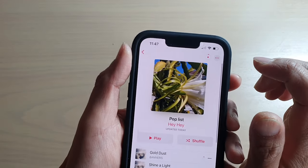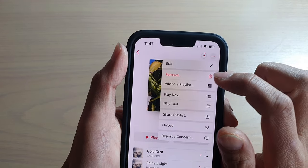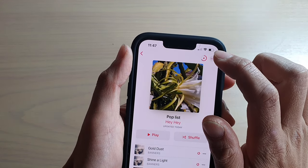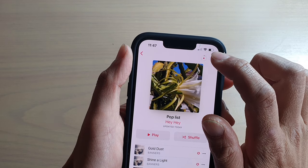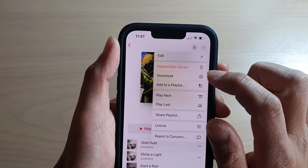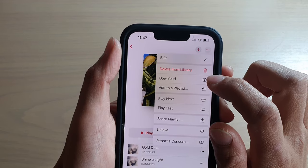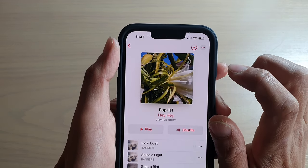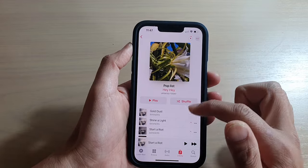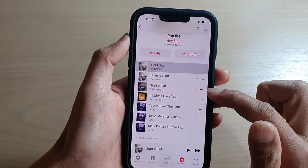You can also tap on the more button next to the download button, and in here you can tap on the download button. As you can see, there is also a download button from this pop-up menu. Tap on that and that will automatically download all the songs in the playlist.